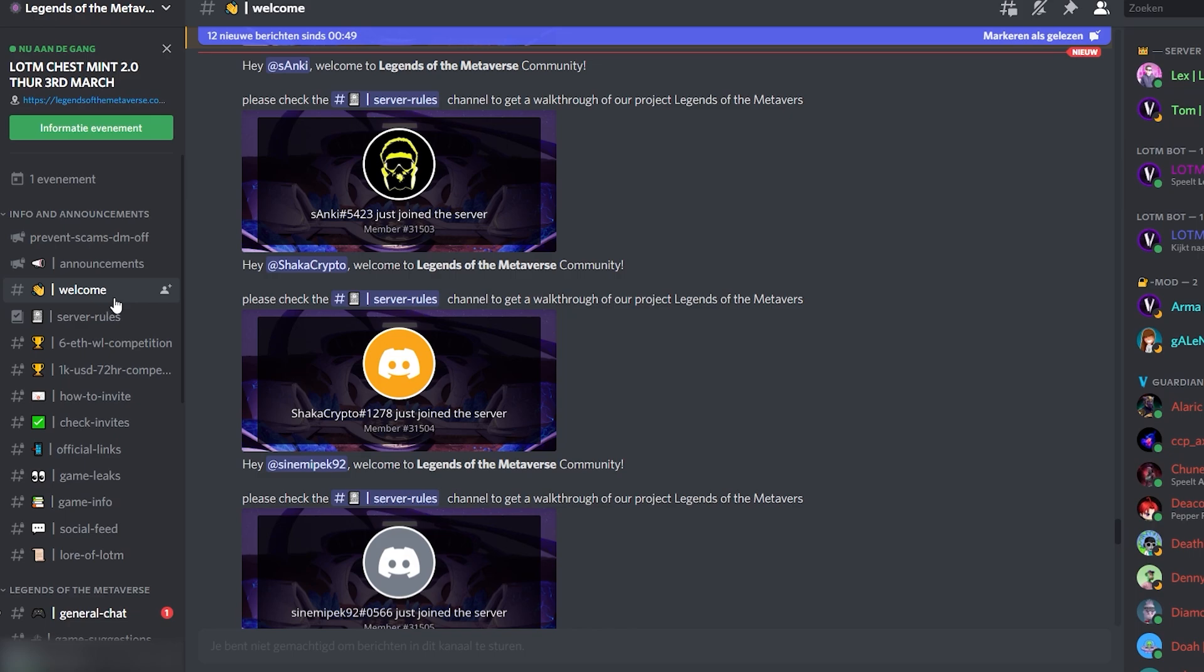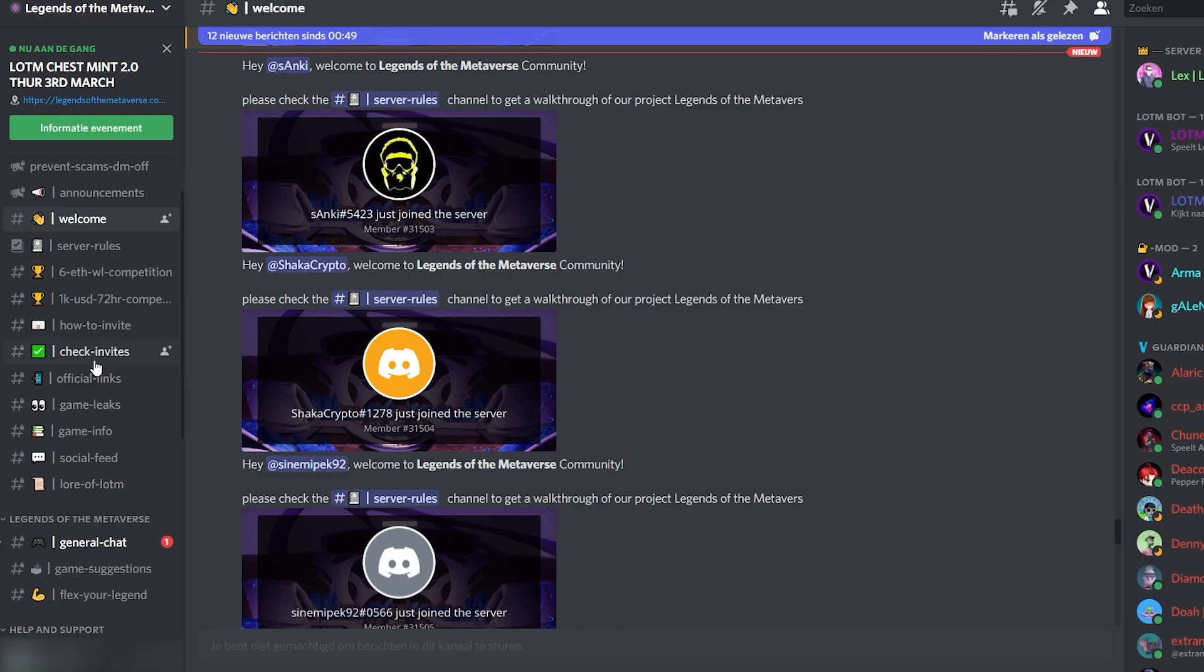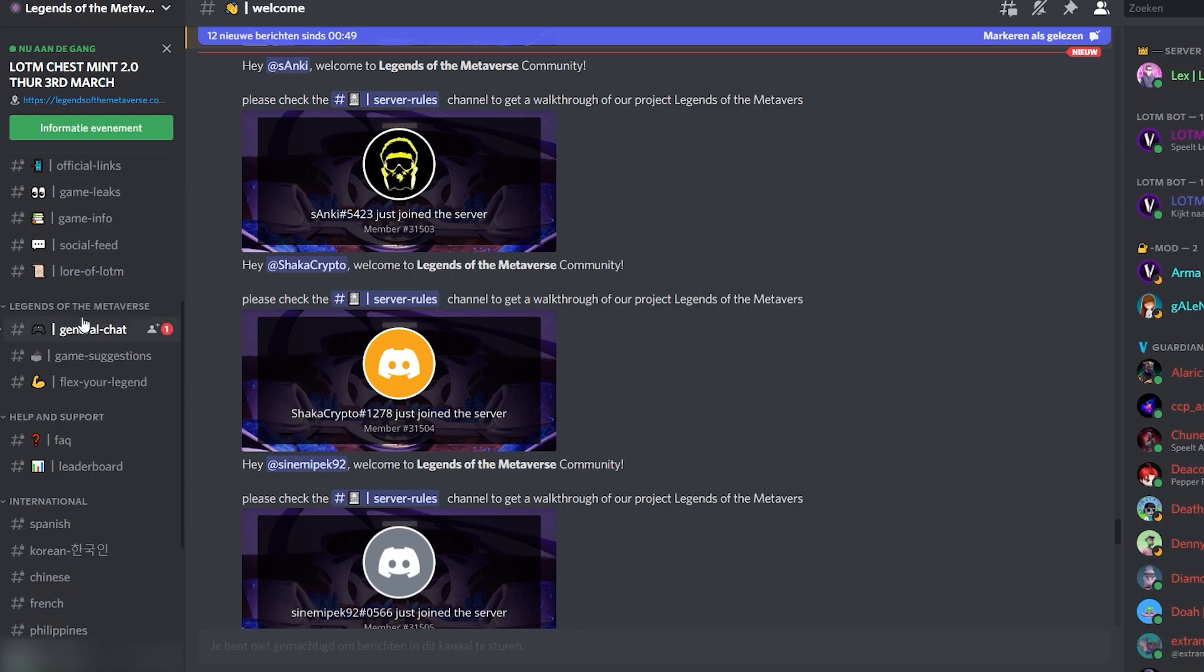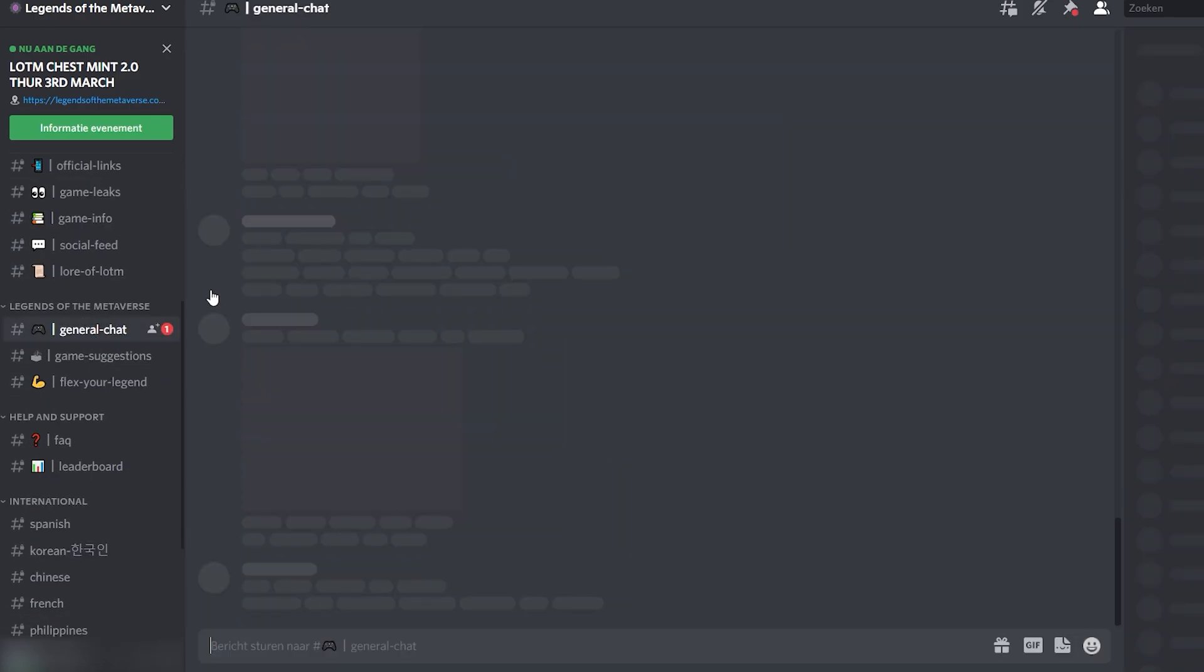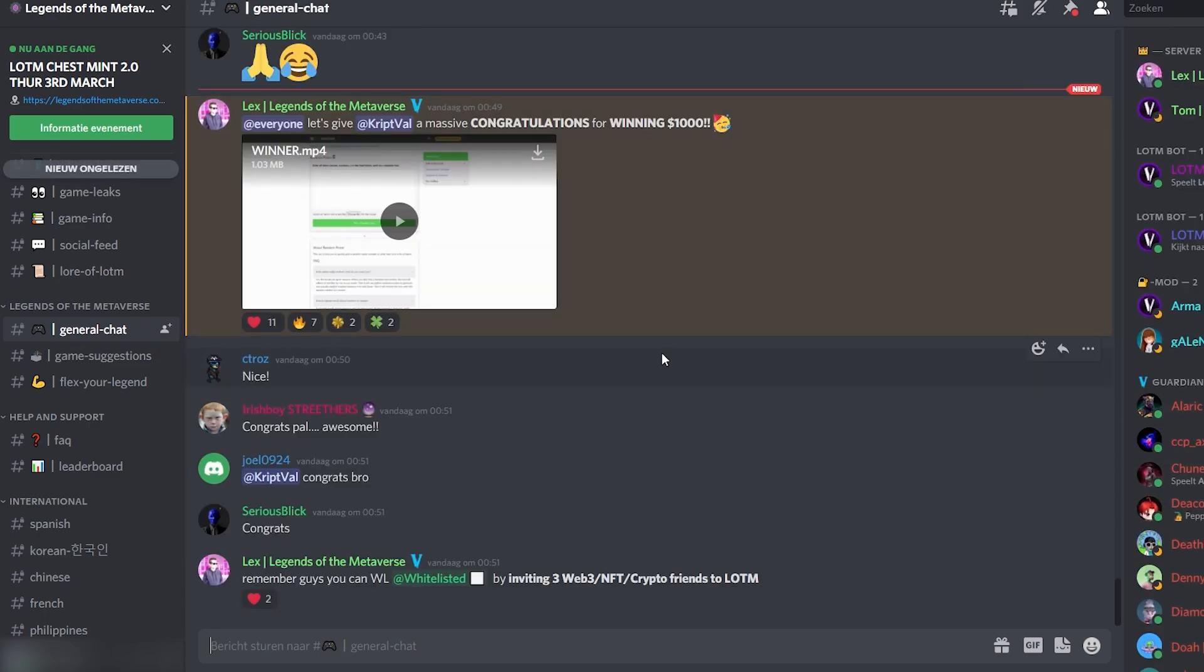You can see that some events have been planned. You can see the people that joined. You can see the invites. But the general chat is where this project truly goes off. You can see that a lot of people are talking about it and that they just announced the winner of their giveaway.